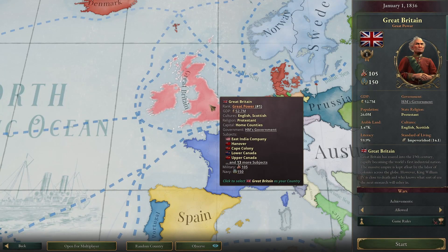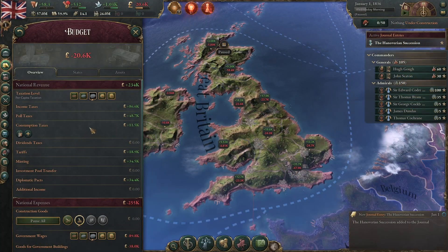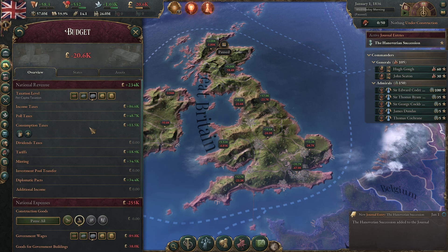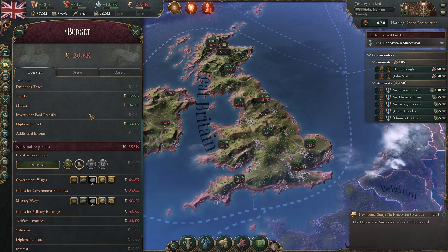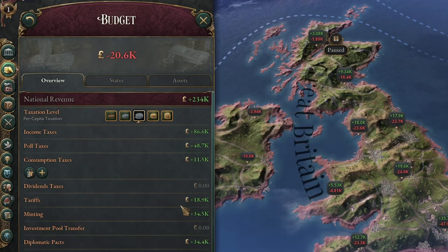To demonstrate my point I'm going to start playing the game as Great Britain, the number one power in the world in 1836. If we go over to our budget panel we get a whole host of options that allow us to increase the revenue of our state and decrease our national expenses. We're going to look specifically at that revenue side and what effect it can have.